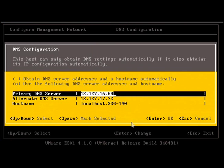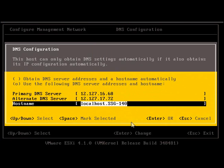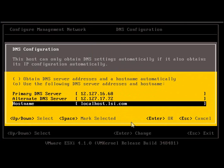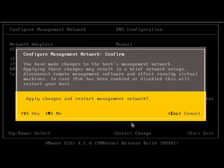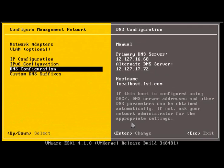Configure the management network. Change the hostname to localhost.lsi.com. Press Y for Yes to save the change.